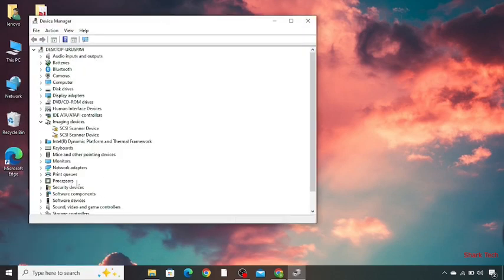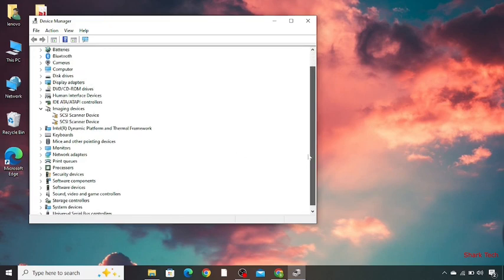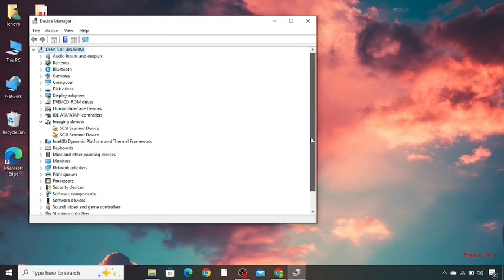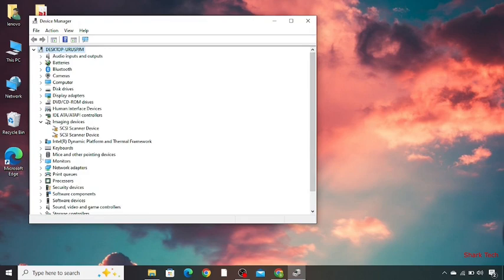Over here you have to look for mice and other pointing devices. Then you have to click on this arrow to expand all the options.